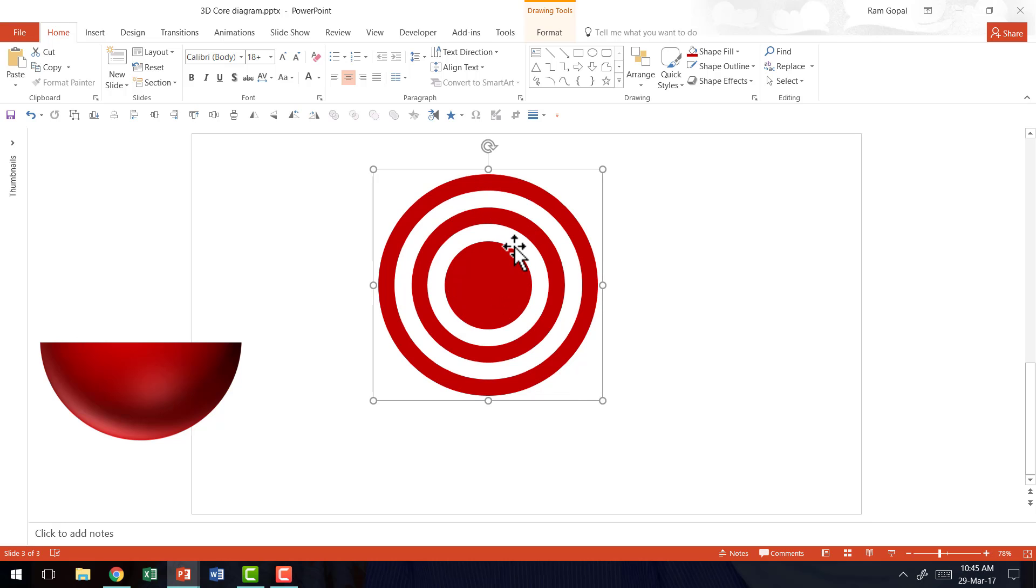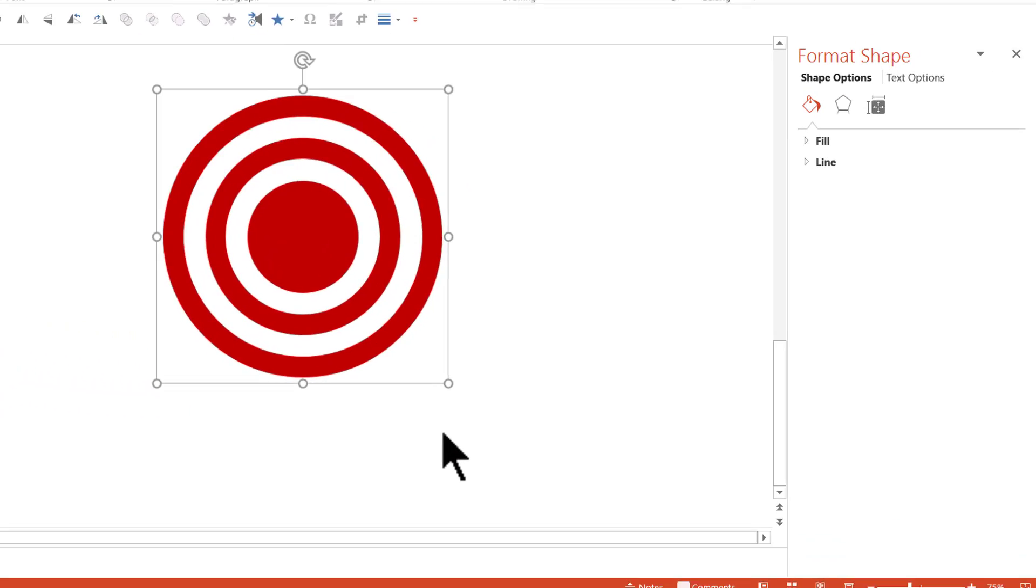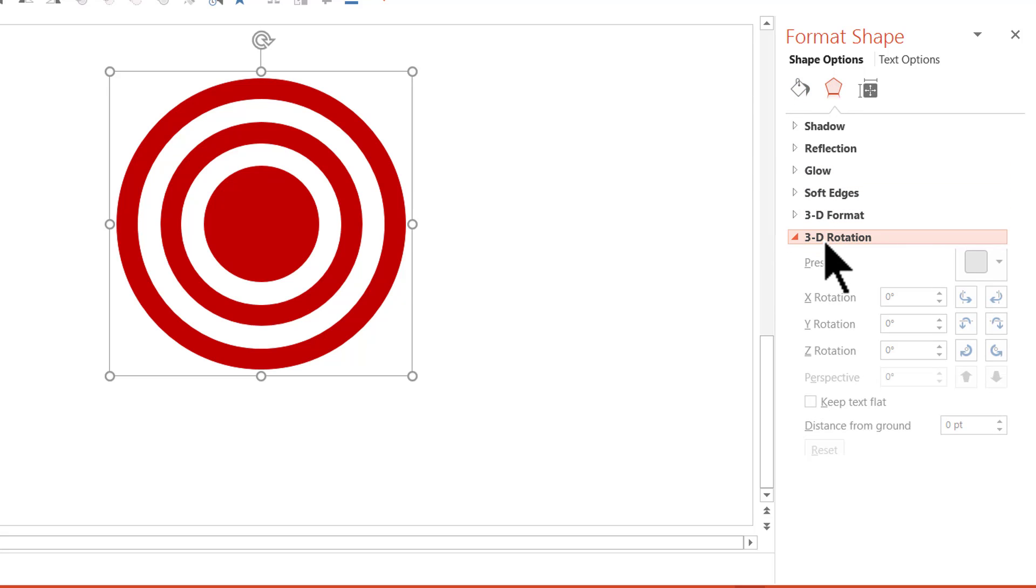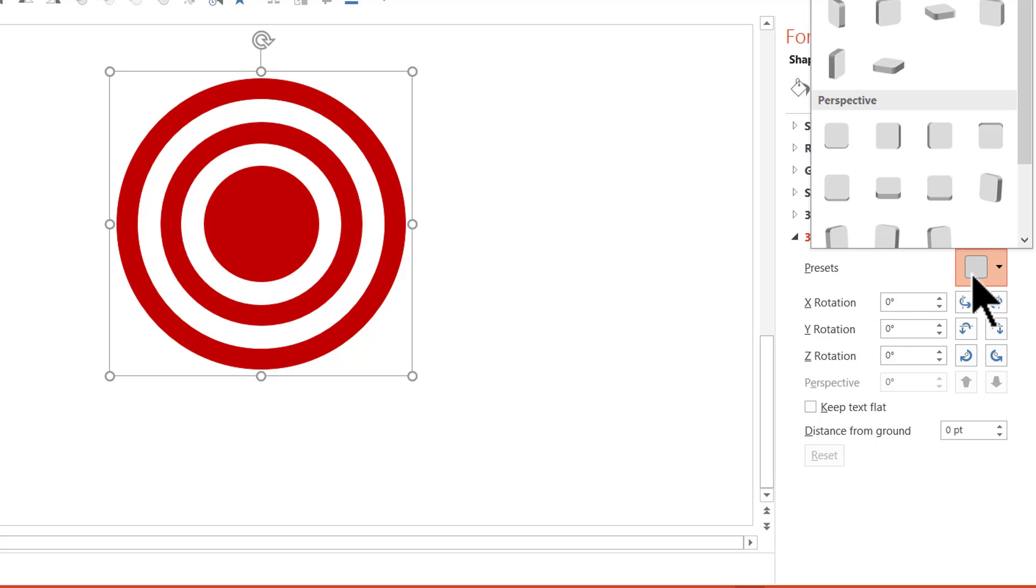Once this is done I'm going to right click on this group and I'm going to go to format shape. Then go to the effects option here. Then go to 3D rotation. And then one of the presets that I'm going to use is under perspective and I'm going to use this one called perspective relaxed.